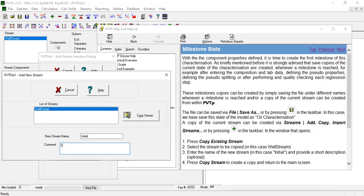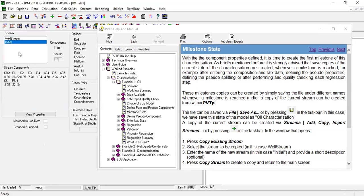Or maybe Copied from Well Stream. Okay, press Copy Stream to create a copy and return to the main screen. Click this one. Now we have Well Stream, and we have Initial. Currently we are in Initial.